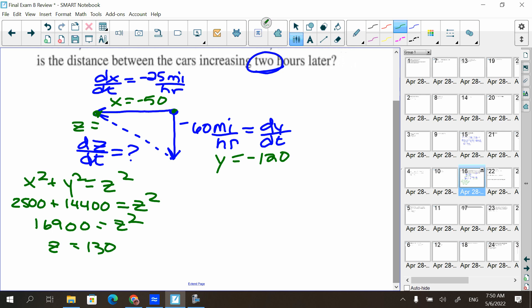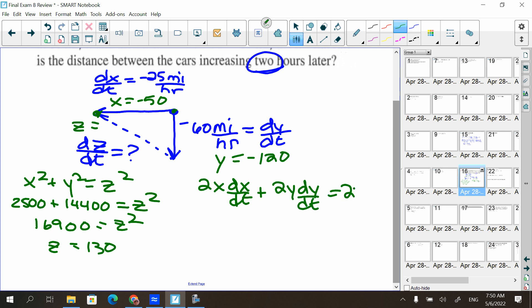Next, we take the derivative of x² + y² = z² so we have a place to plug all the rates: 2x(dx/dt) + 2y(dy/dt) = 2z(dz/dt). The twos can be divided out, but you can leave them if you like.